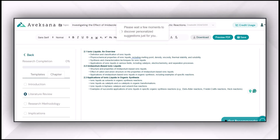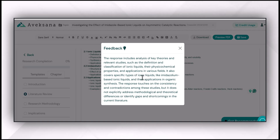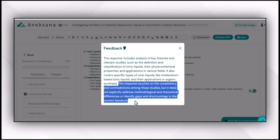This is the literature review chapter. In the same way, I can get a recommendation about whether it covers all the required information or there is some missing information I need to add. The response includes analysis of key theories and relevant studies — such as definitions, physical properties, physiochemical properties, and applications in various fields — and covers specific types. However, it does not address methodological and critical differences or identify gaps and shortcomings in the current literature. So I need to improve my literature chapter and include all the required information before submitting my research proposal.